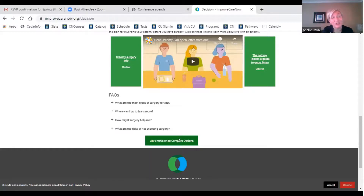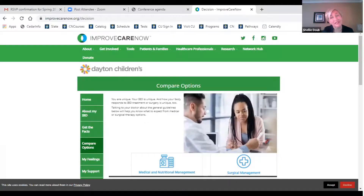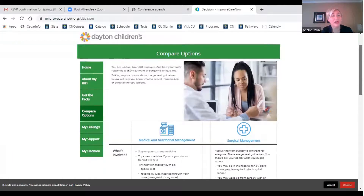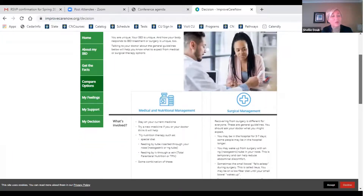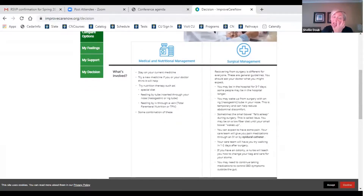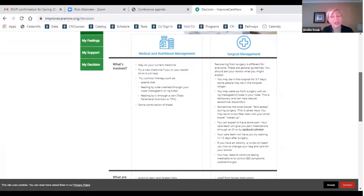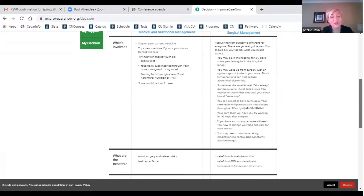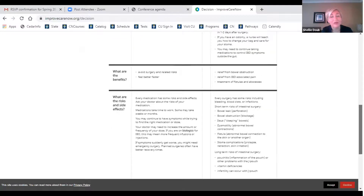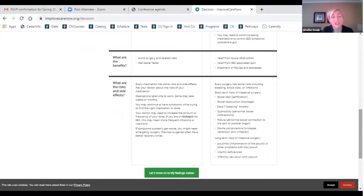The next page we move to is Comparing Options. It's not enough to know that you have options — it's important for patients to know what's involved with the different options and what the pros, cons, risks, and benefits are. We intentionally kept this page very, very generalized because surgery is different for every person and every provider has a different approach to surgical management. We simply gave the basic facts, hoping that it would prompt questions from patient to provider.